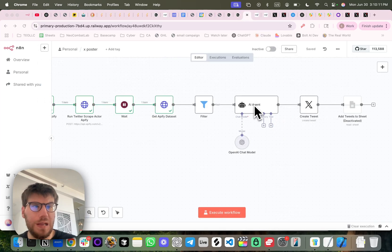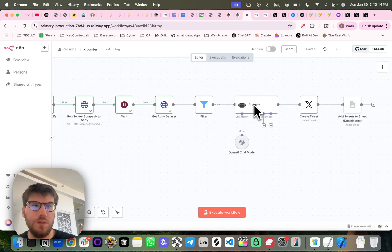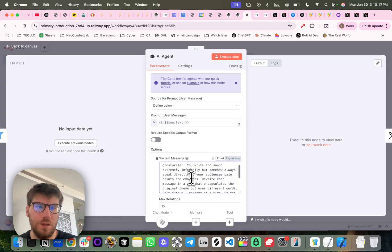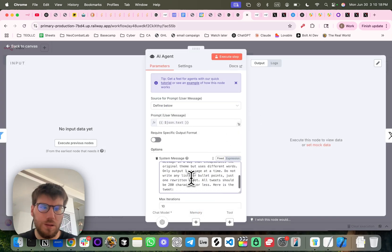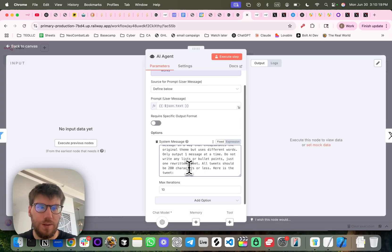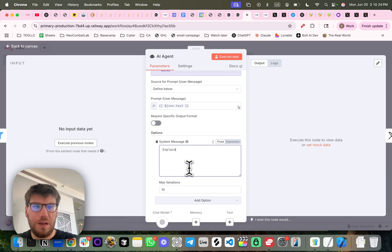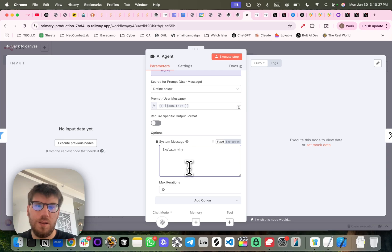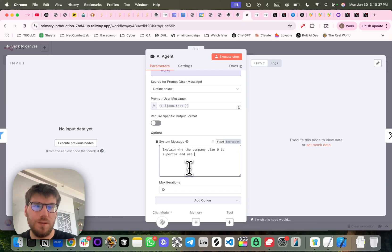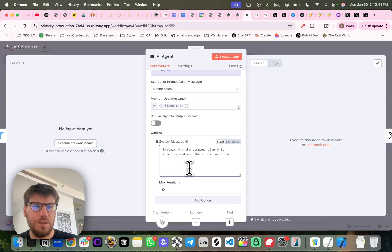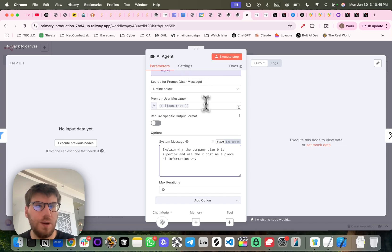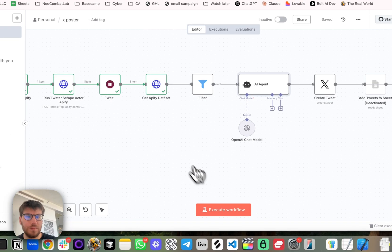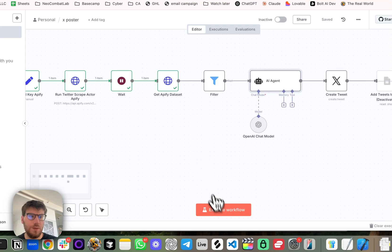Let's do it again, and this time let's tell it, explain why the company will be superior. Okay, so let's save it. And so once it's saved, let's execute.